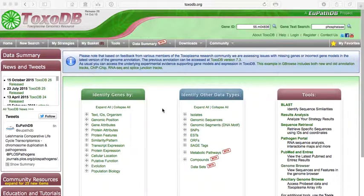Hello. This tutorial is designed to give you a short description about what ToxoDB is.